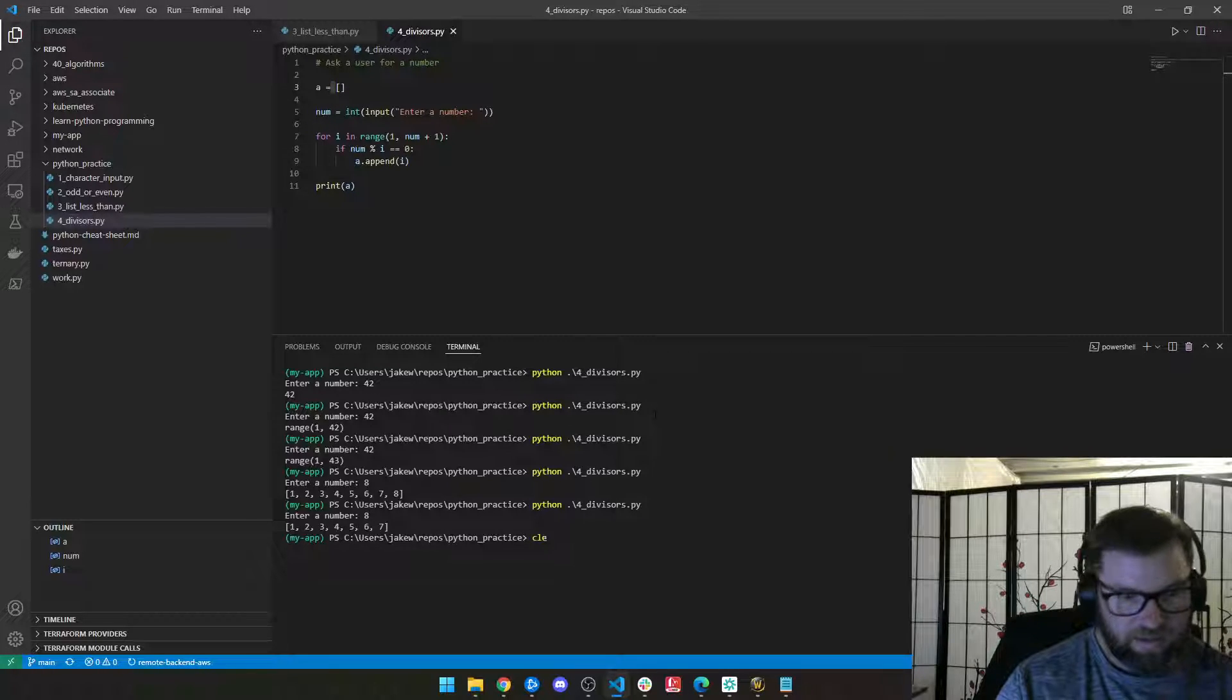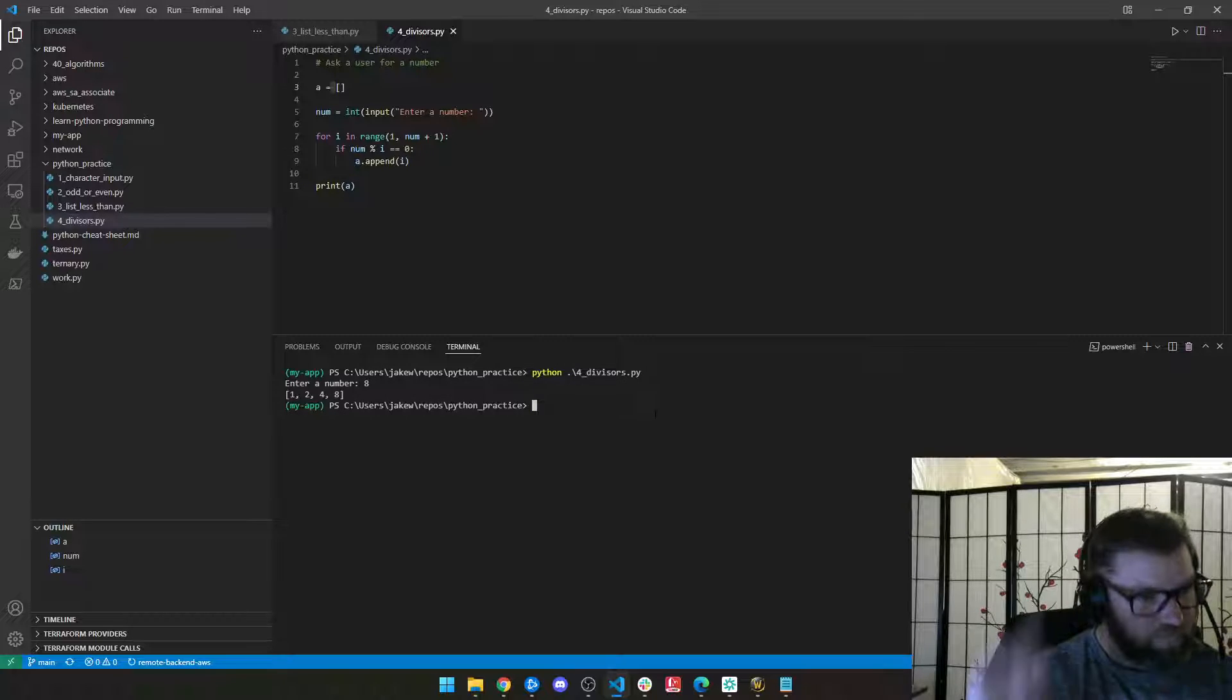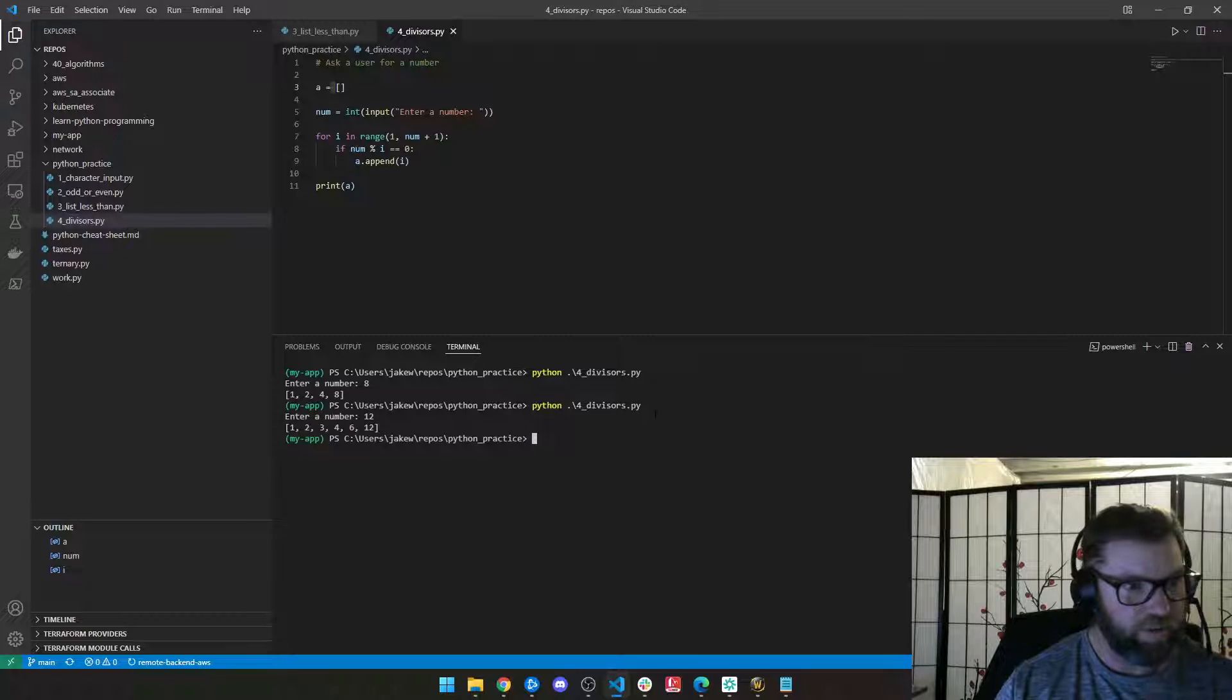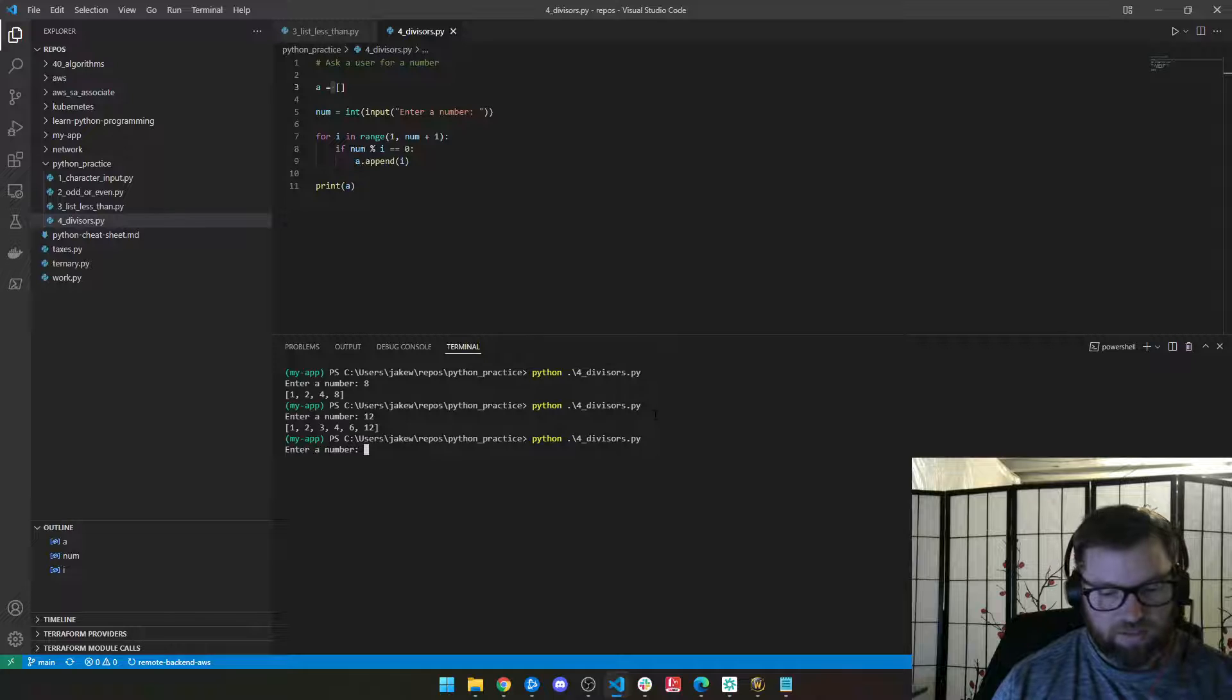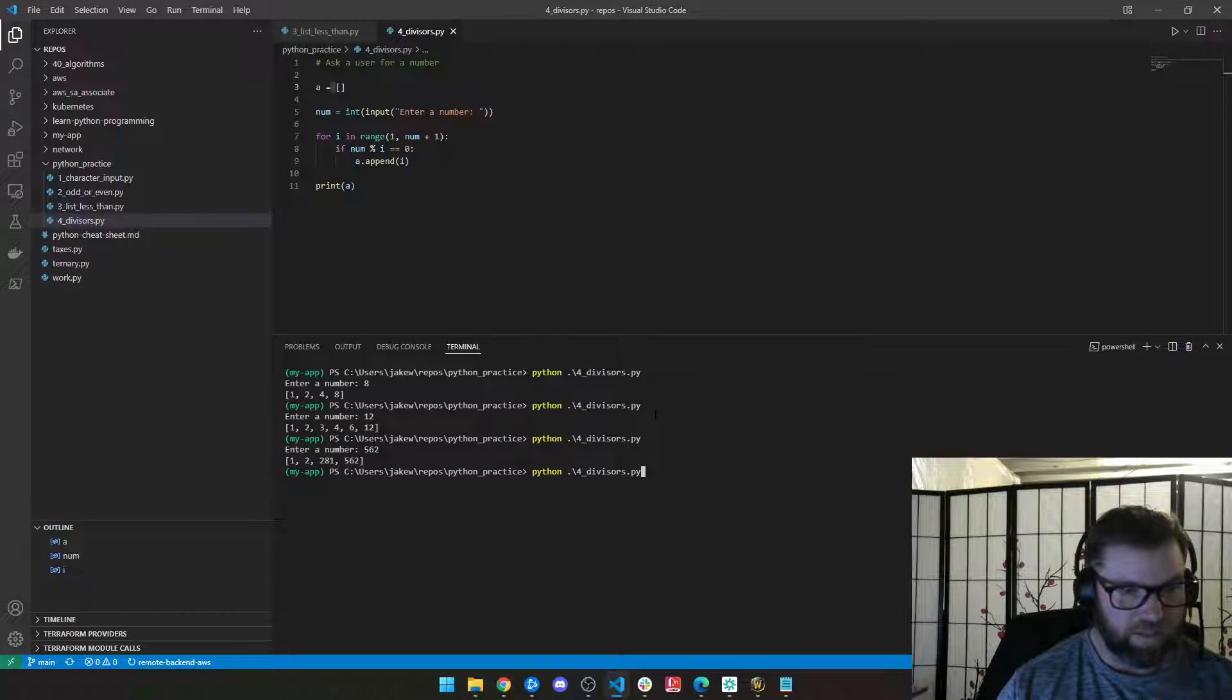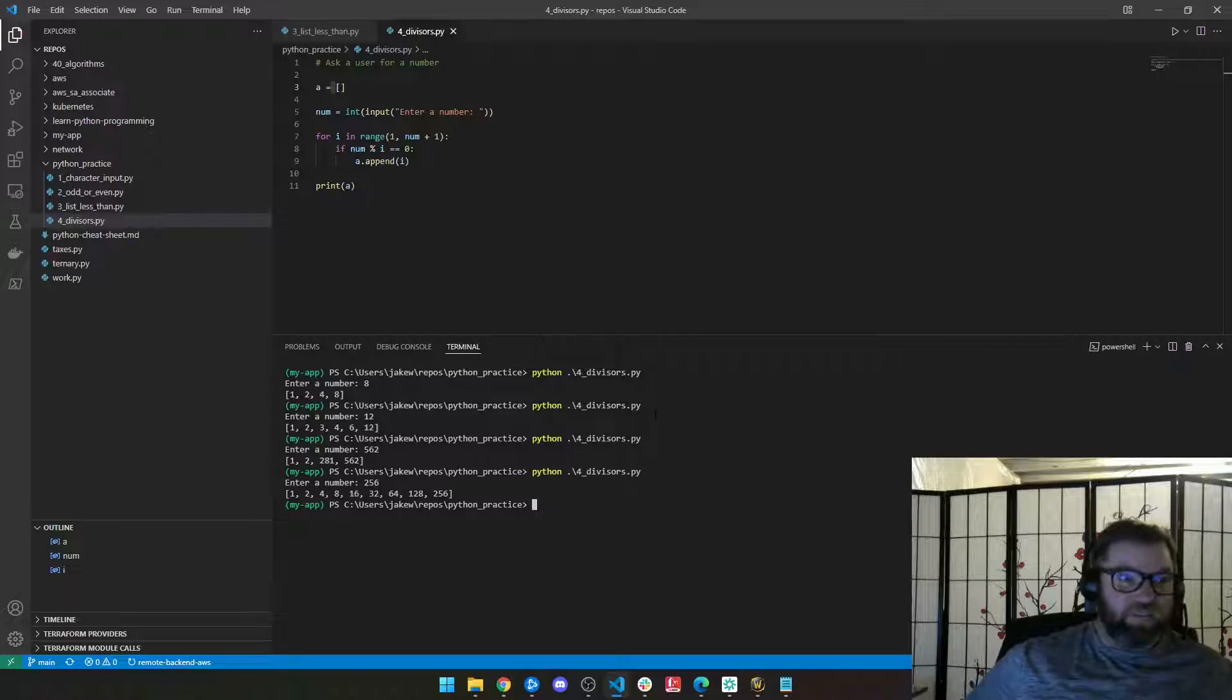So let's see what we got. Let's see if this works. So if I enter the number eight, one, two, four, and eight, those are all divisors of eight. If I enter 12, one, two, three, four, six, 12. If I enter the number 562, it'll give you all of the numbers and you don't have to be good at math to be able to figure this out.